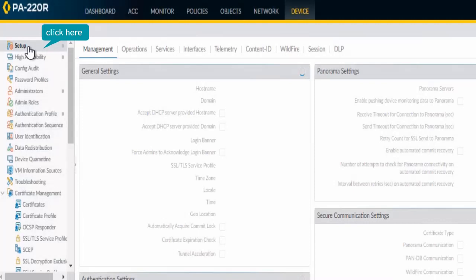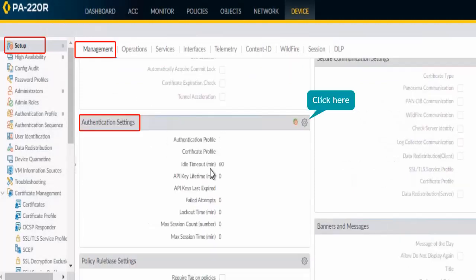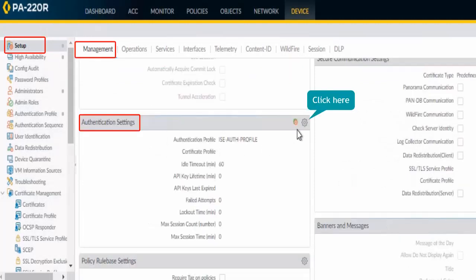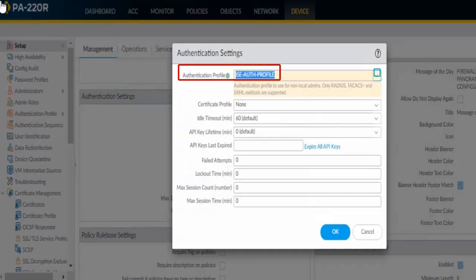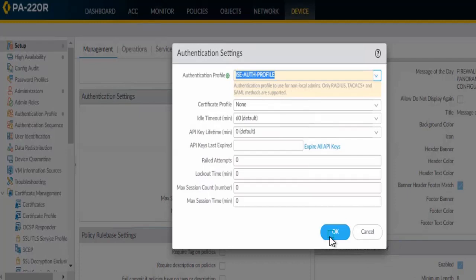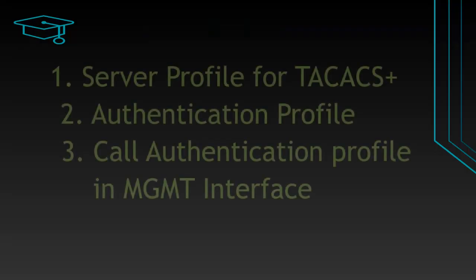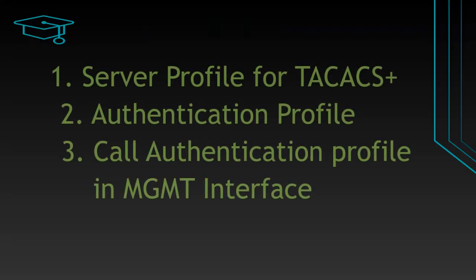Let's go to Setup and under Management, choose the authentication profile and click OK. Now we have called authentication profile into management interface and have completed step number 3. We have completed all 3 steps for TACACS+ authentication.